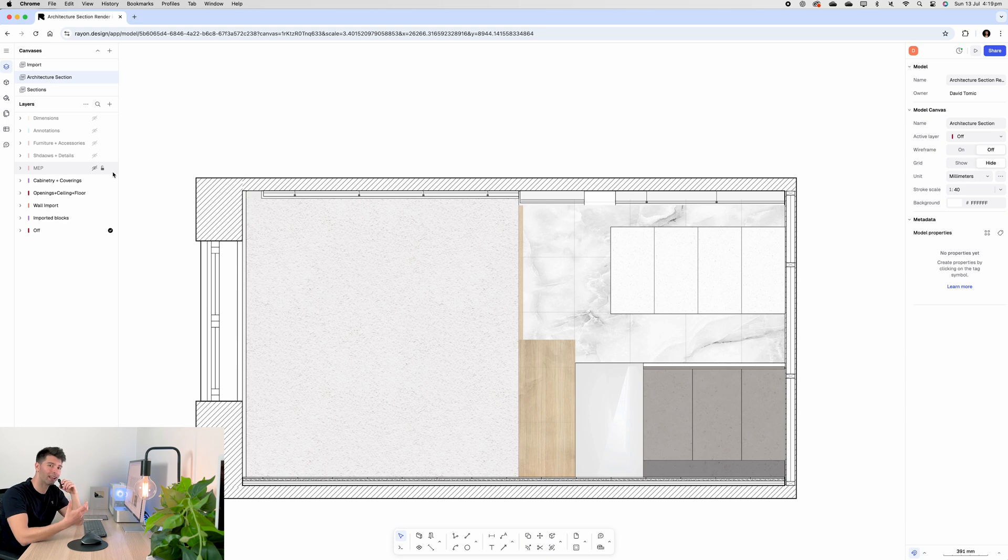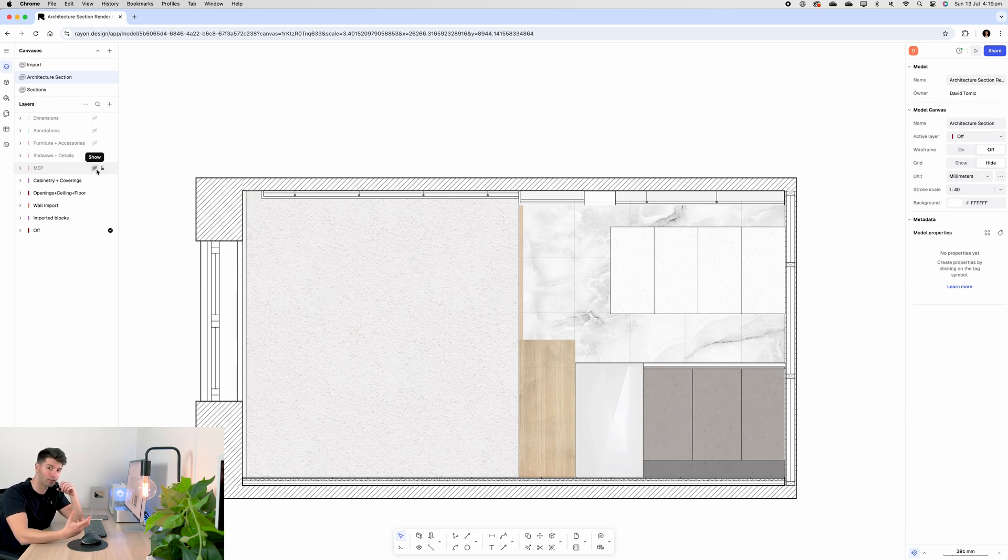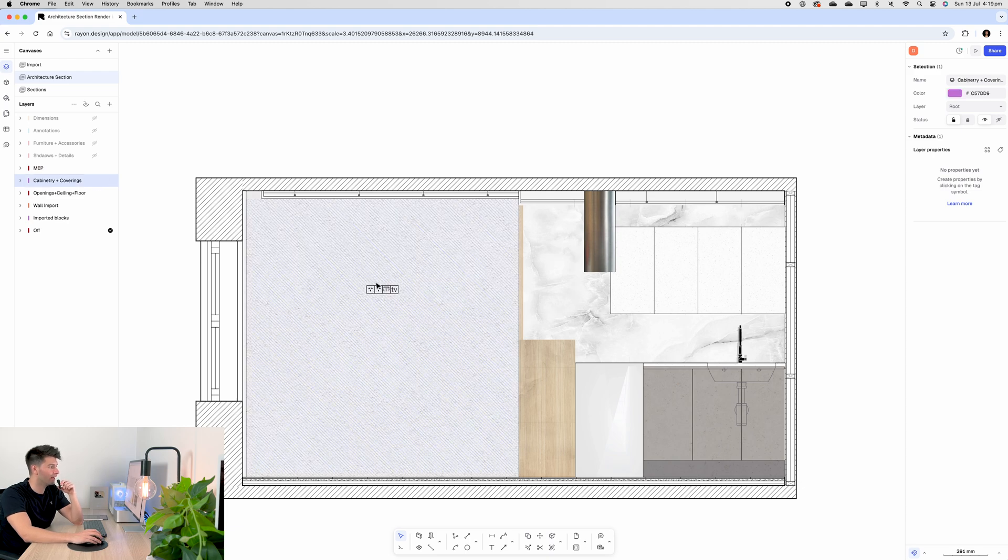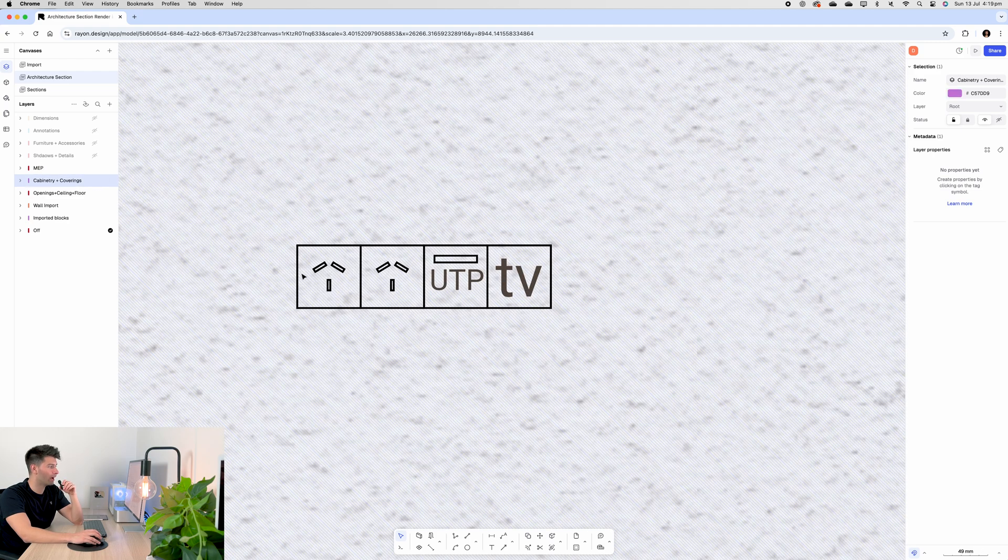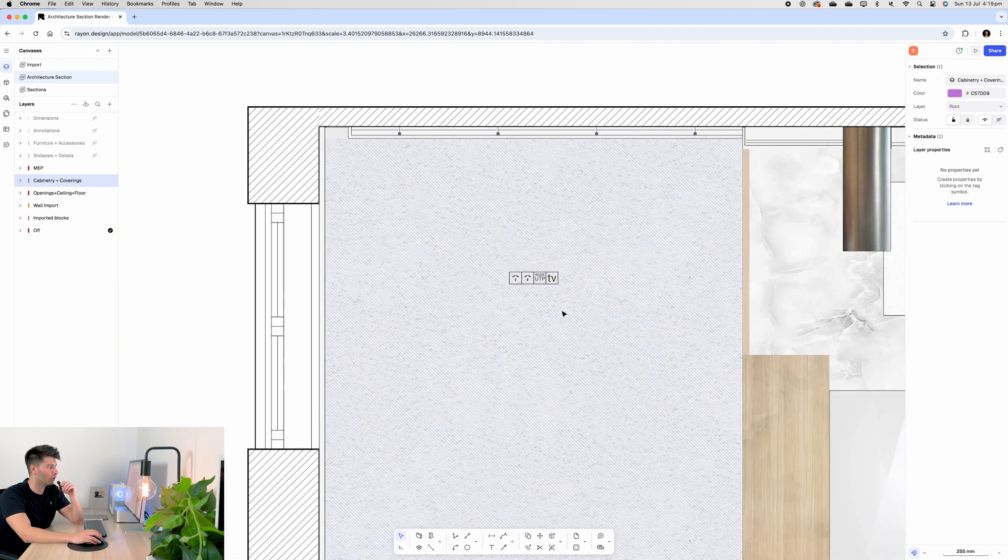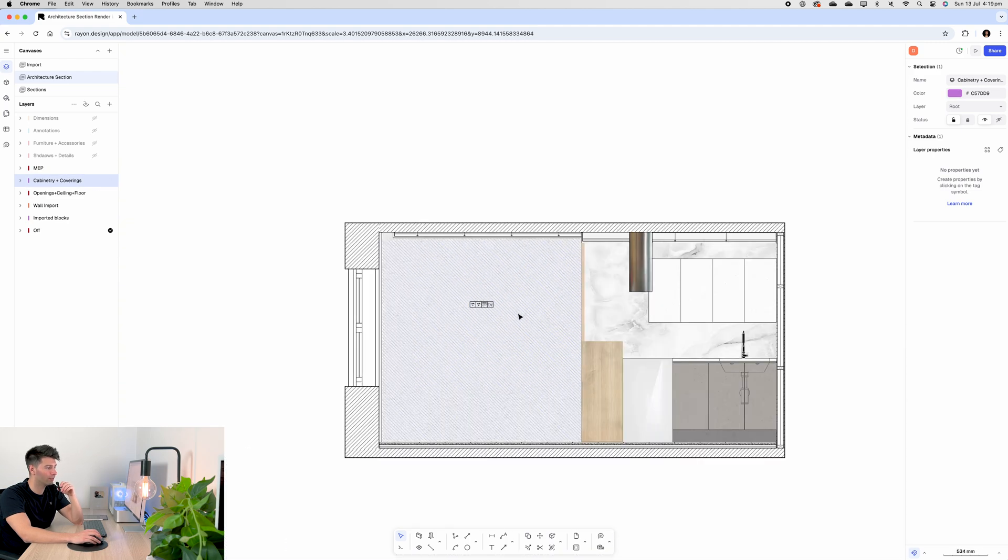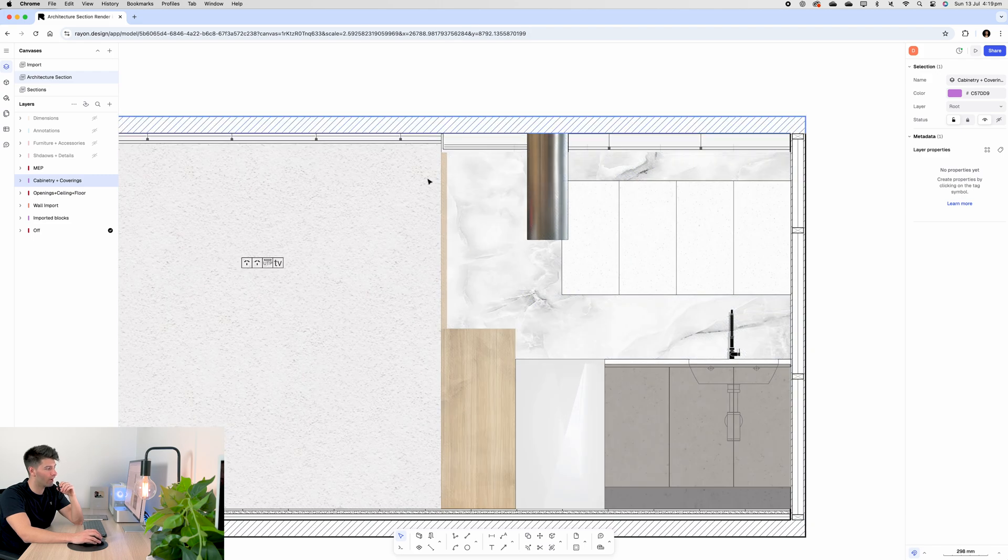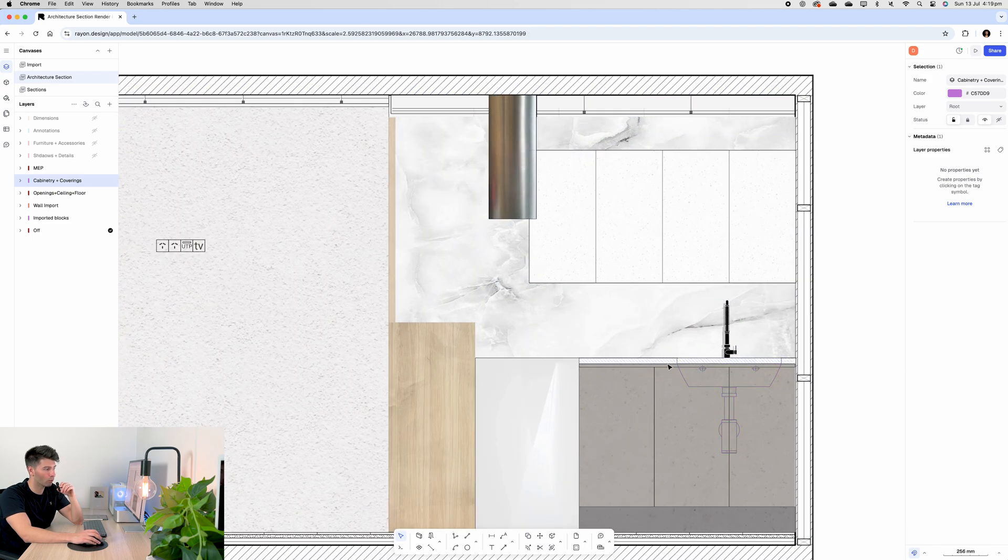Following along the layering trend, next we want to implement our mechanical, our electrical, and our plumbing. So if we turn on our mechanical, electrical, and plumbing, you'll see we have some of our powerpoints, our TV points. Over here on the left hand wall we've introduced our range hood above and of course our sink.